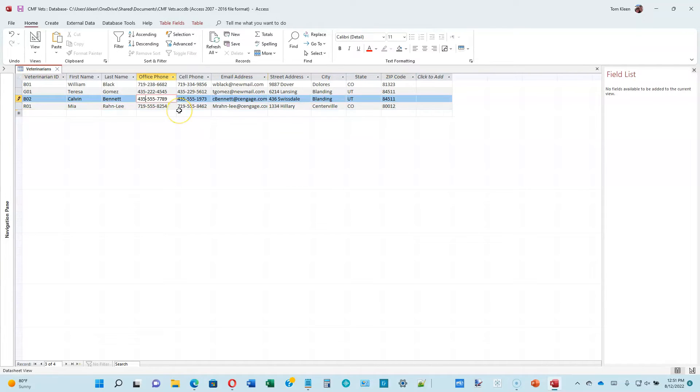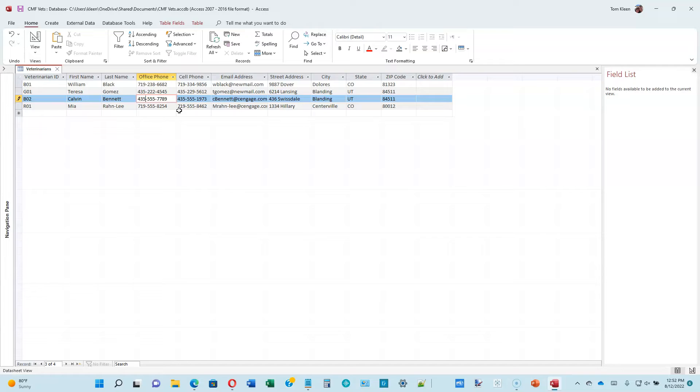Look over your data, make sure you typed everything in correctly, fix any mistakes if you need to, and then we're going to go to page 2-5. We want to open our CFVets database. I'm not sure why they're asking us to do that. It's already open. Click the shutter bar open close button to close the navigation pane. That is already closed.